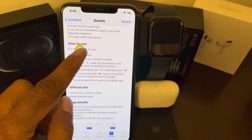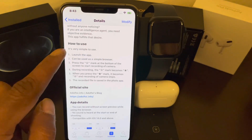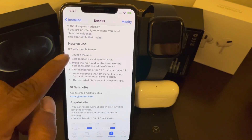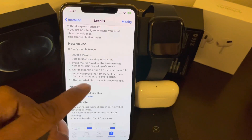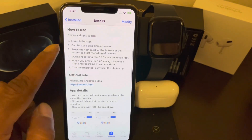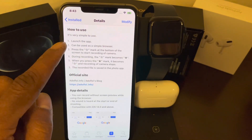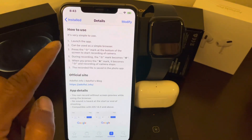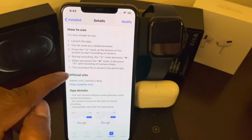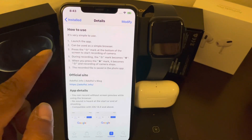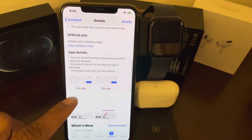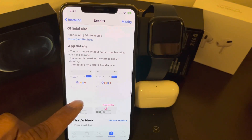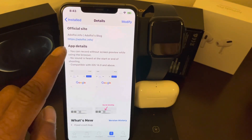It shows you how to use it, but I'm also going to show you on my device. Just follow steps one through three and you'll be able to record anything you want, anywhere, without anybody knowing.